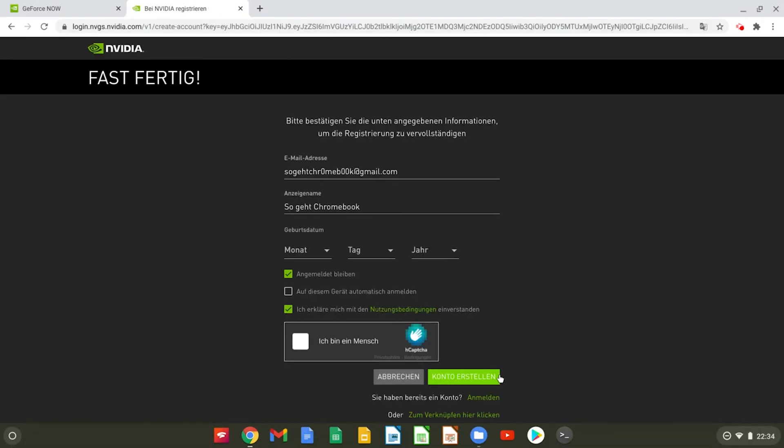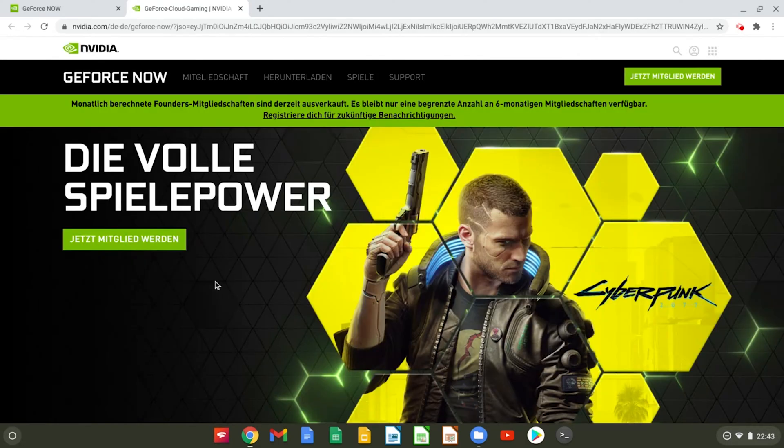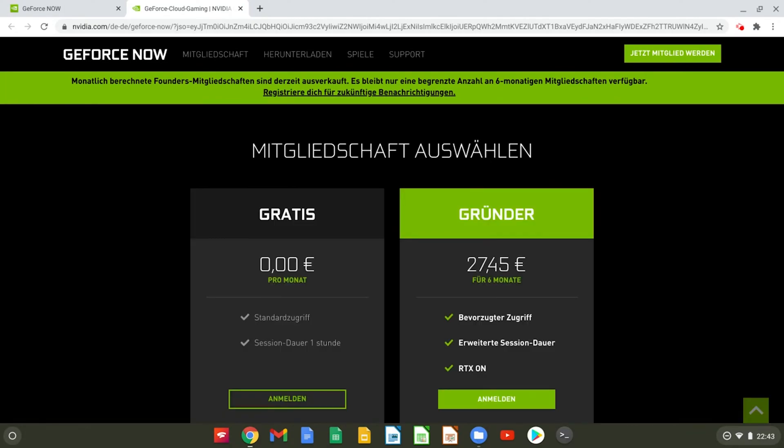Enter your email address, account name and birthday to create your Nvidia account in just a few steps. Then you need to create a GeForce Now account.